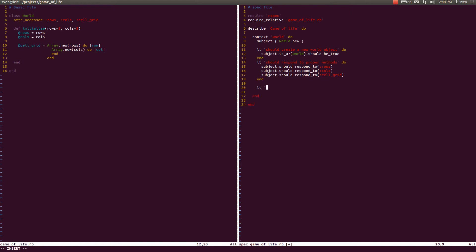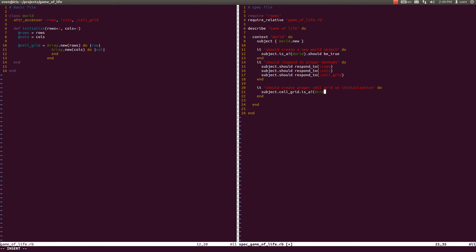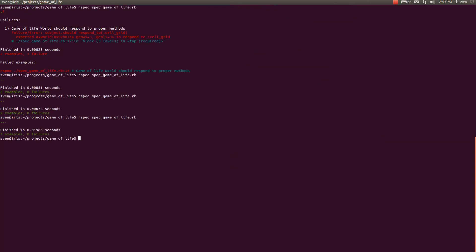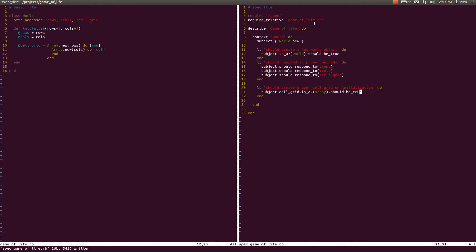Let us test the cell_grid instance variable. It should create proper cell grid on initialization. So subject.cell_grid, let us test if that is an array. Is_a? Array should be true. Let's test that first, and that is true. And since we have written test after we have written our code, let us erase, comment this out.